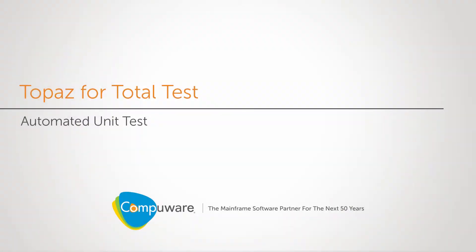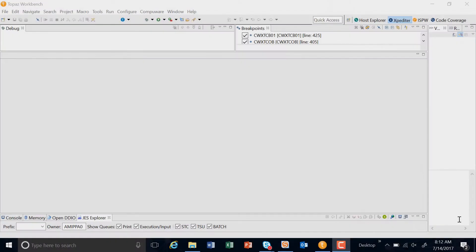Hi, my name is Paul Allard. I'm the product owner of Topaz for Total Tests, CompuWare's automated unit testing software.